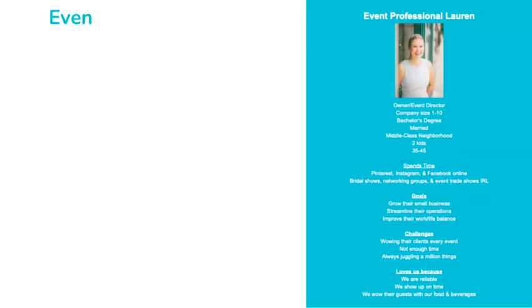Where do they live? How old are they? What type of jobs do they have? And where do they spend their time online and in real life? For example, if I wanted to get more event planners to hire me for their parties, I would build a perfect customer persona that looks like this. Meet event planner Lauren.